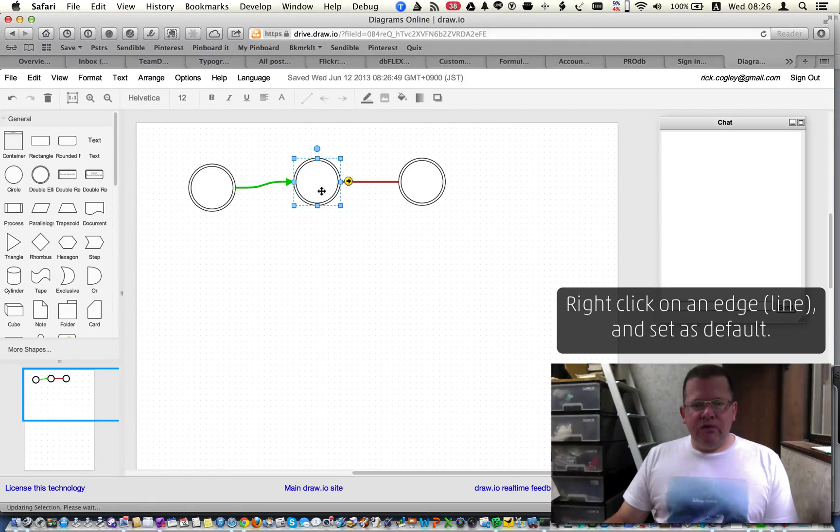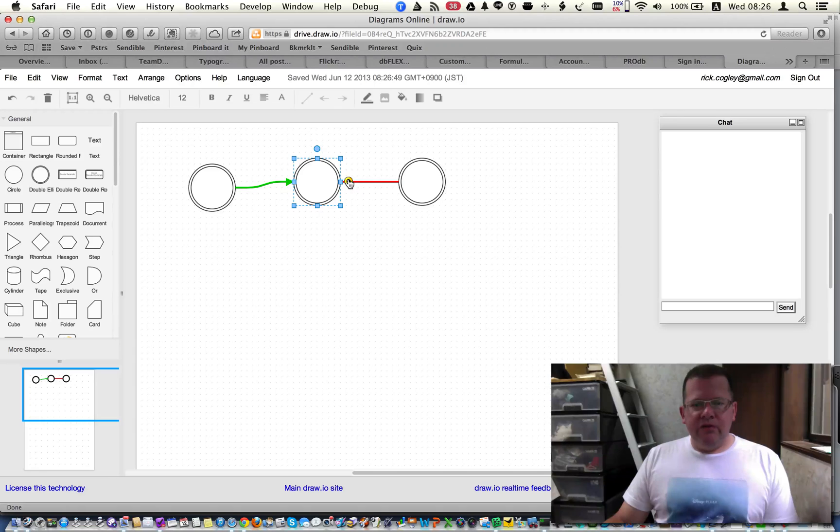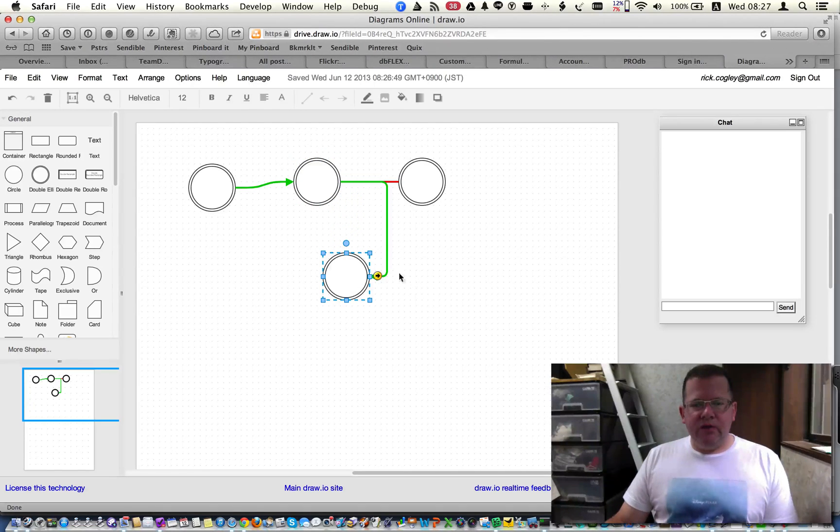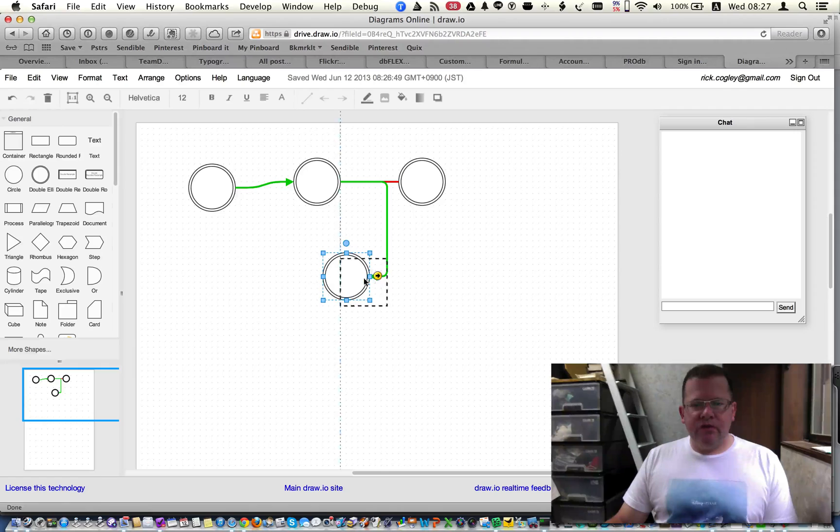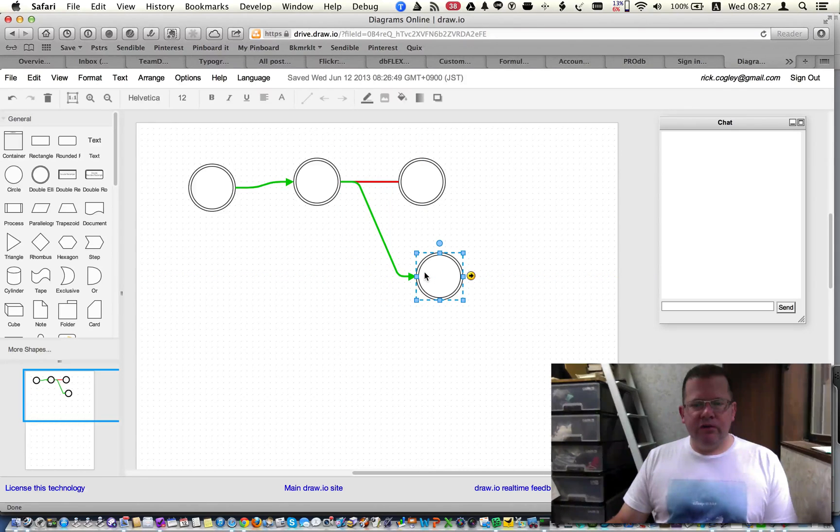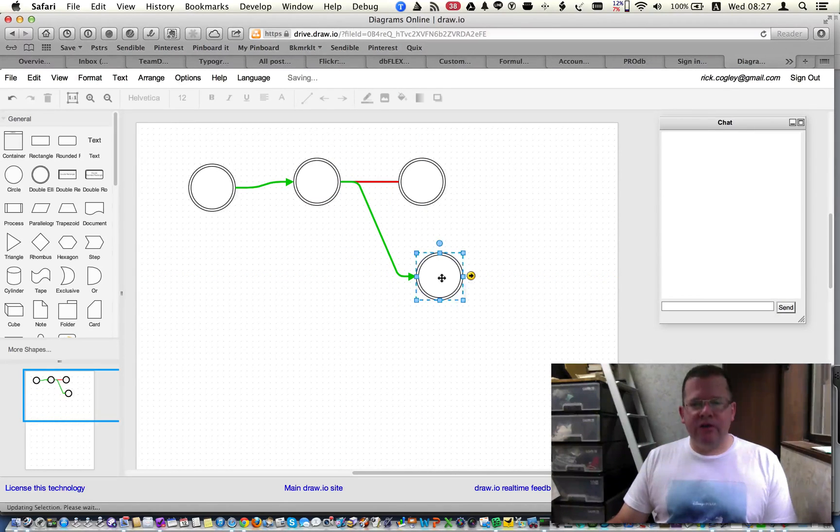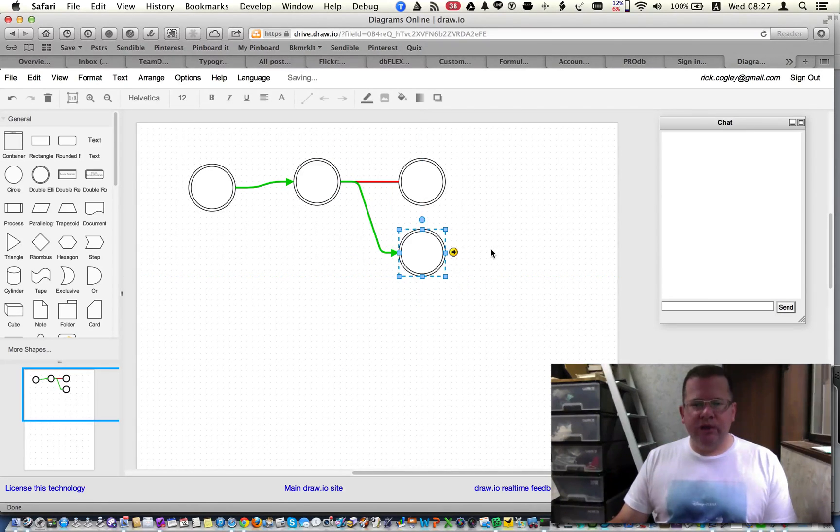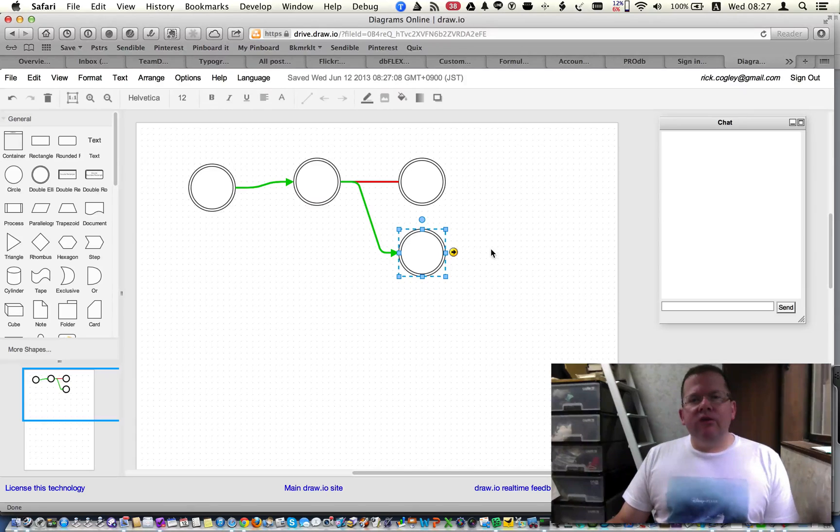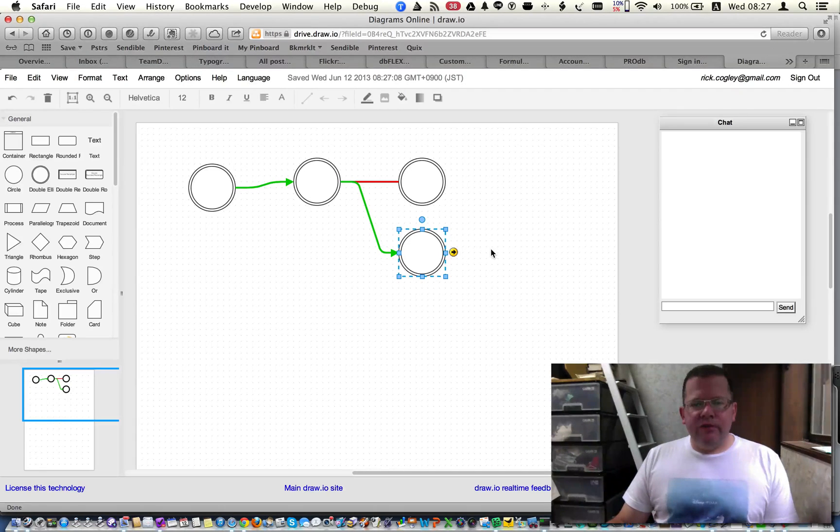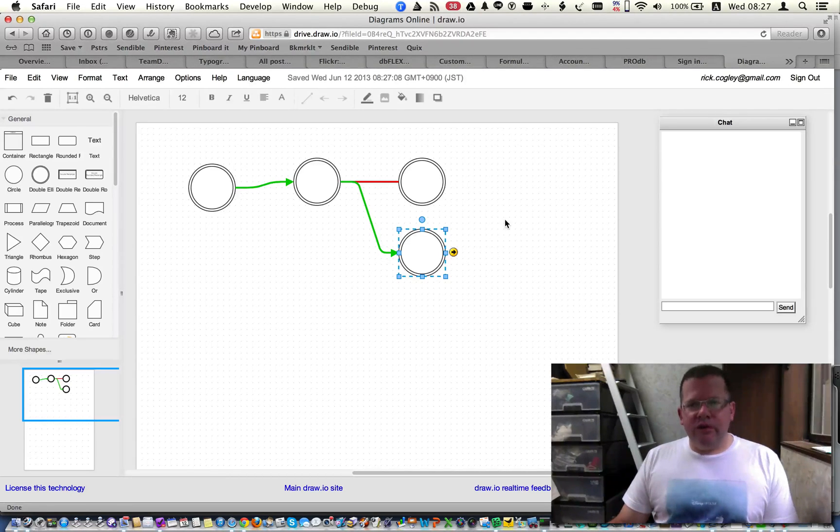So now if I do this again, dragging down, you see that the default is indeed coming out as the green line of that particular line type. So it's easy enough to do those settings, and that's quite useful, I think.